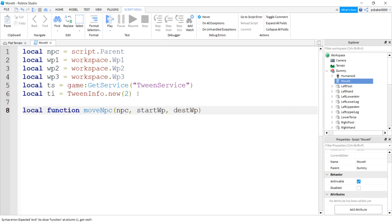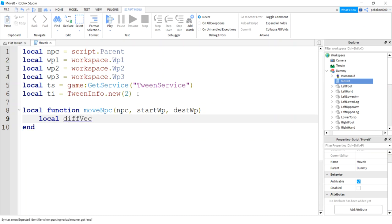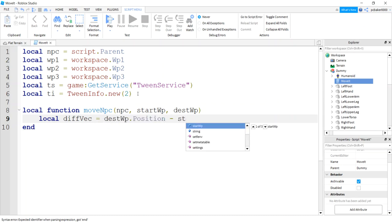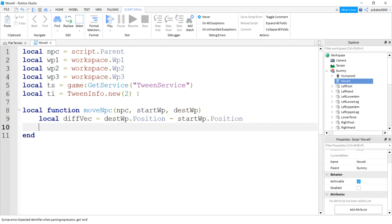Here I'm going to make a difference vector. Vectors are a group of three numbers, the X, Y, and Z. They sound scary but they're not too bad. We're gonna get the destination waypoint's position and subtract the start waypoint's position. So that's going to be the difference in the world in three-dimensional space from the start to the end, and we're gonna add that to our CFrame.